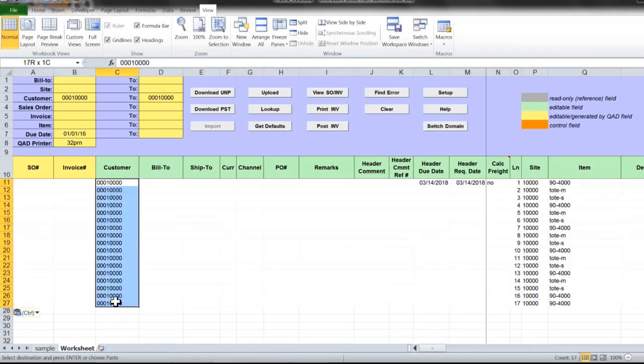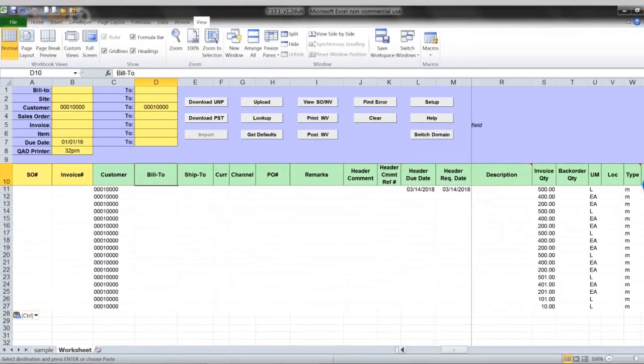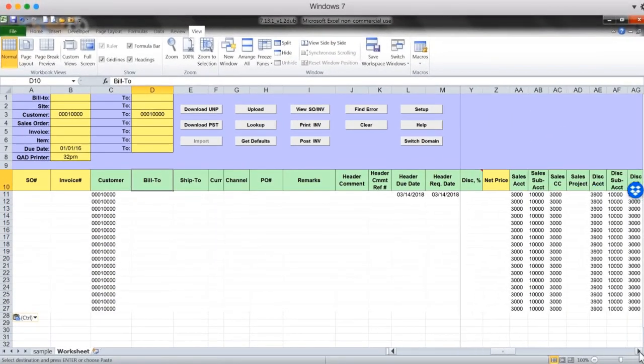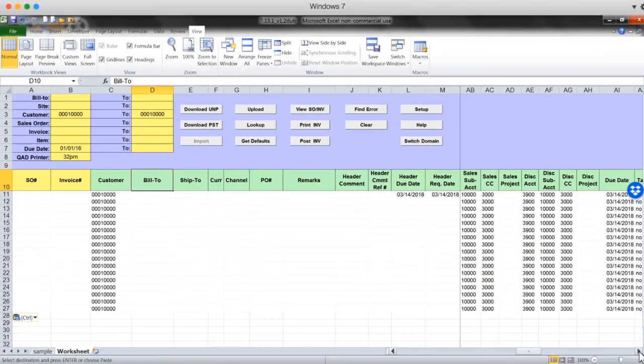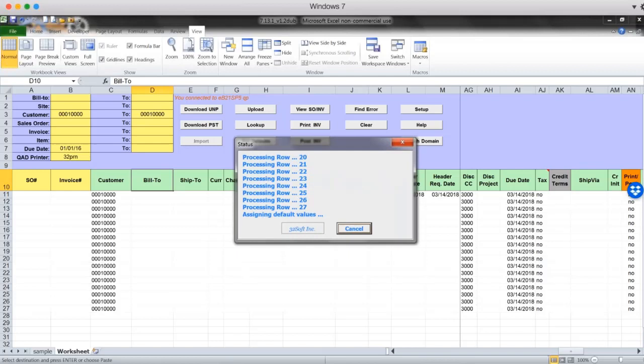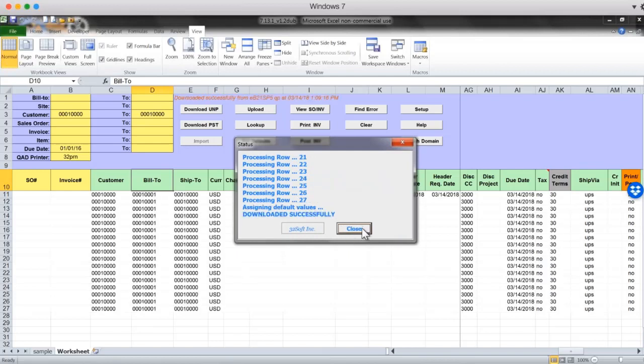So if you receive just customer code, no information about bill to, ship to, no item description, you don't know what ship would be to use. So these are default QED values that you need to enter when you're creating the invoice in QED. You can use get defaults button and corresponding information will be populated from QED. So this is the way to fill up those gaps that you might have in the incoming third party file.